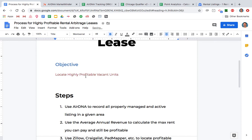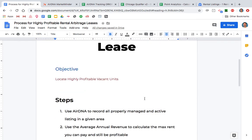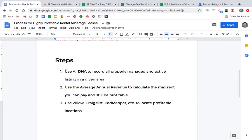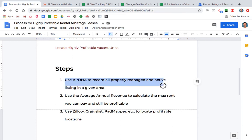Our objective is to locate highly profitable vacant units. We want to find actual locations where there's an empty unit and a landlord needs someone to come in — and we'll approach them with the option of a rental arbitrage lease. I made another 20-plus-minute video that went over how to track and record all of the properly managed and active listings in a given area.